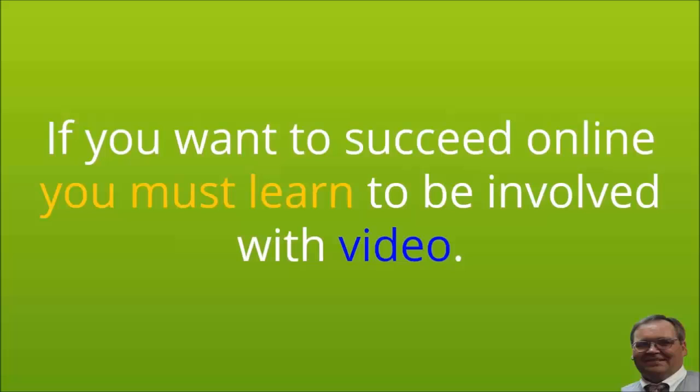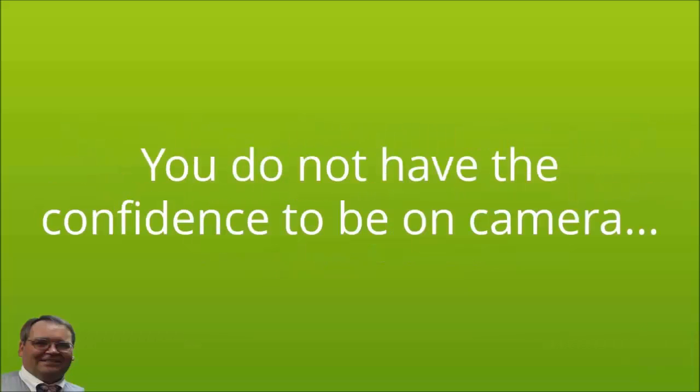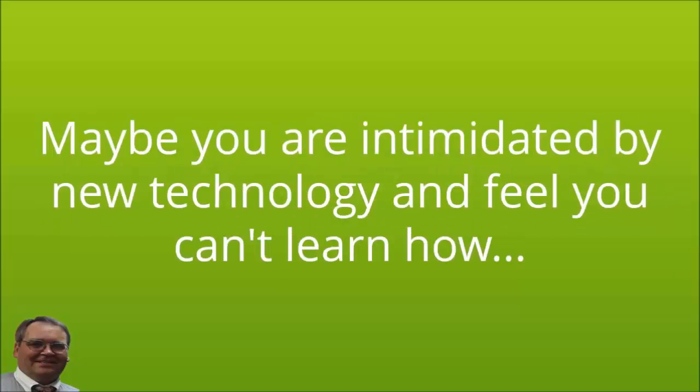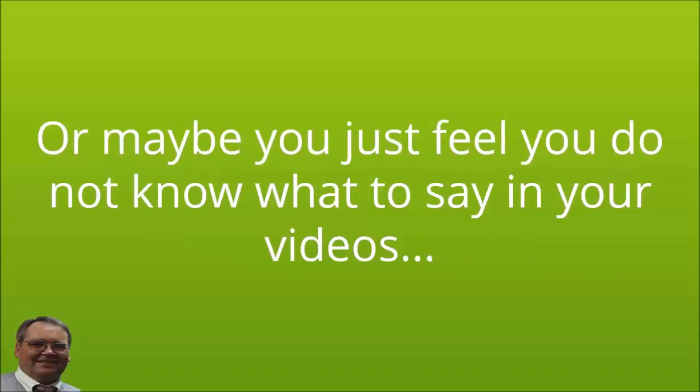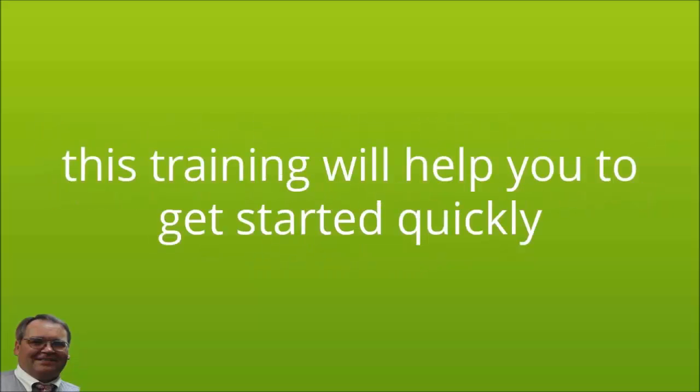If you want to succeed online, you must learn to be involved with video. If you have been putting off getting started with video, it is likely because you do not have the confidence to be on camera, or you feel you do not have the budget, or maybe you are intimidated by new technology and feel you can't learn how. Or maybe you just feel you do not know what to say in your videos. Fear not, this training will help you get started quickly.